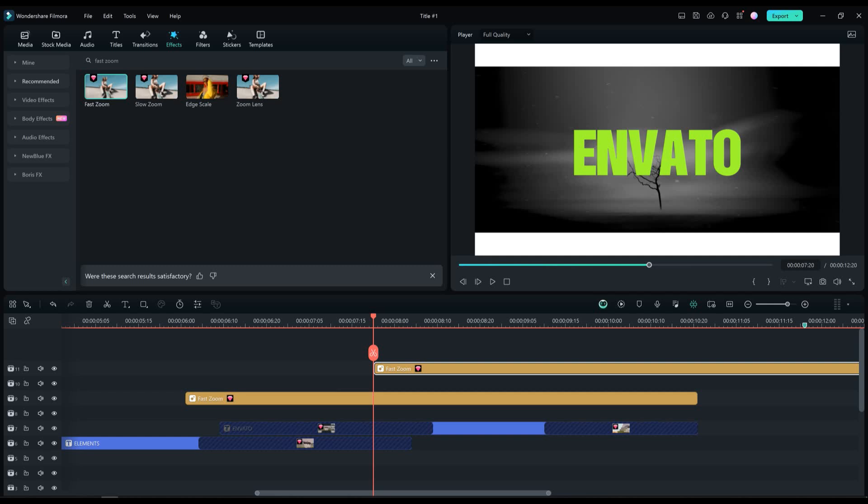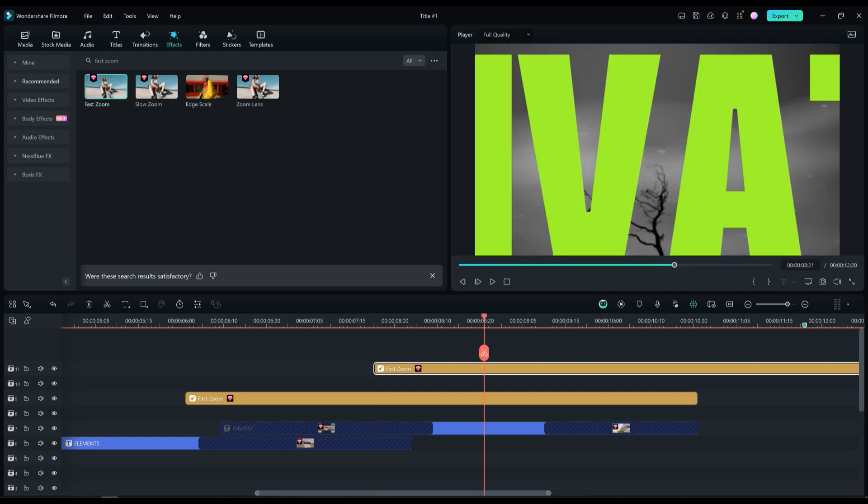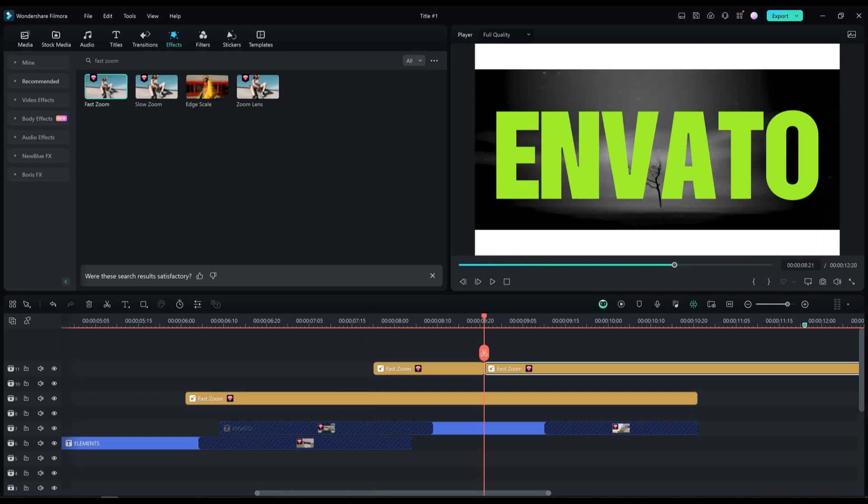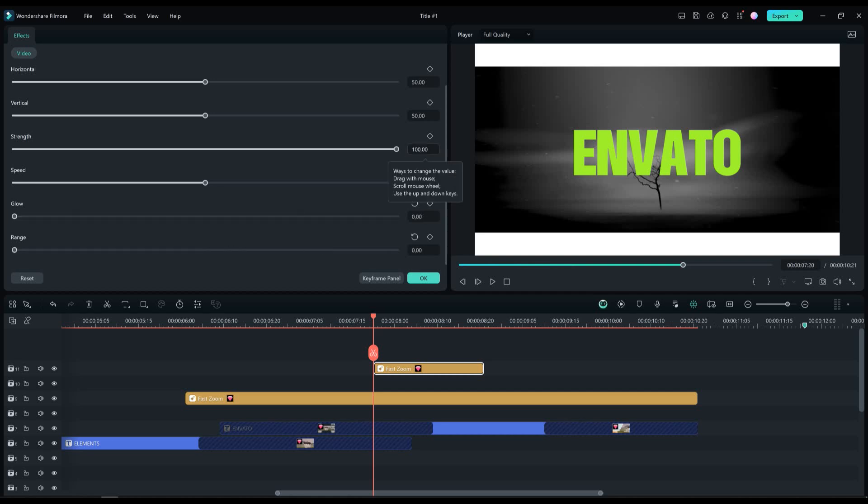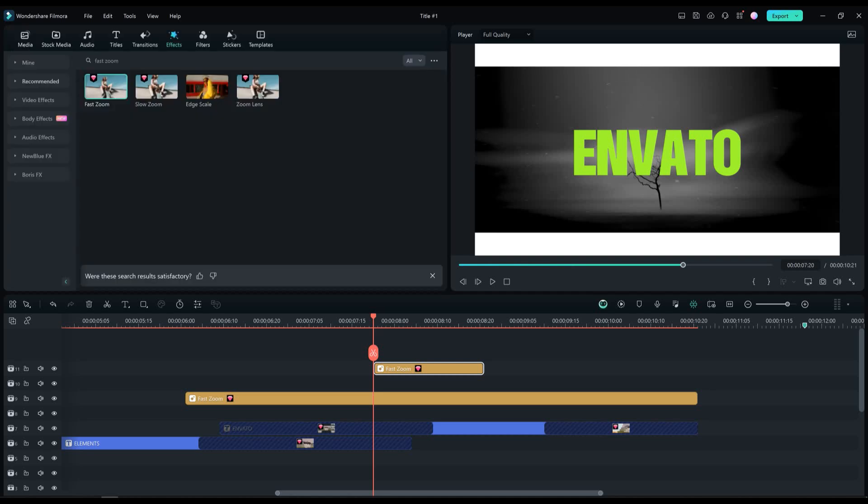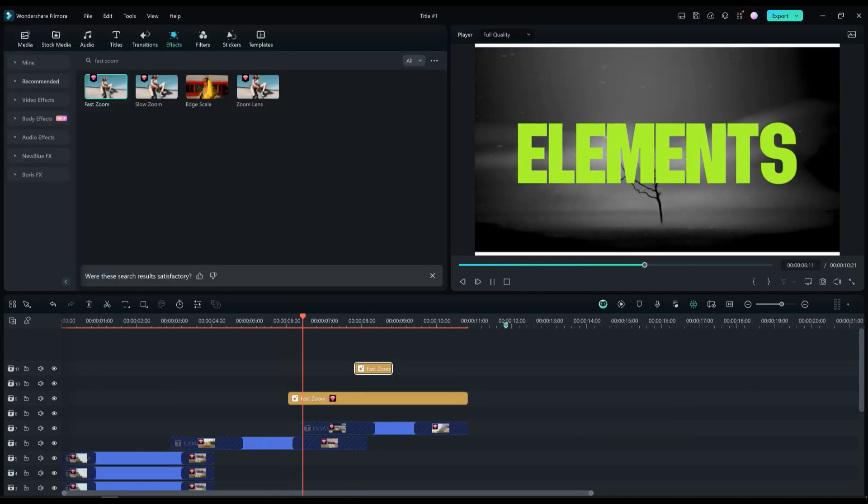Now copy and paste the same effect once again. Adjust glow and range to 0% and make the strength 3.14%. And now let's preview what we have created here.